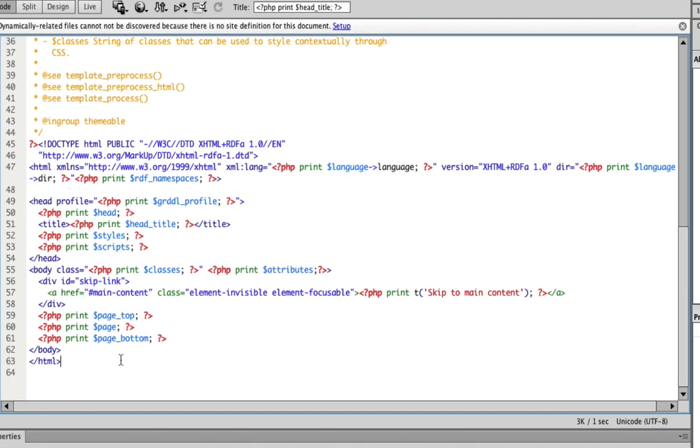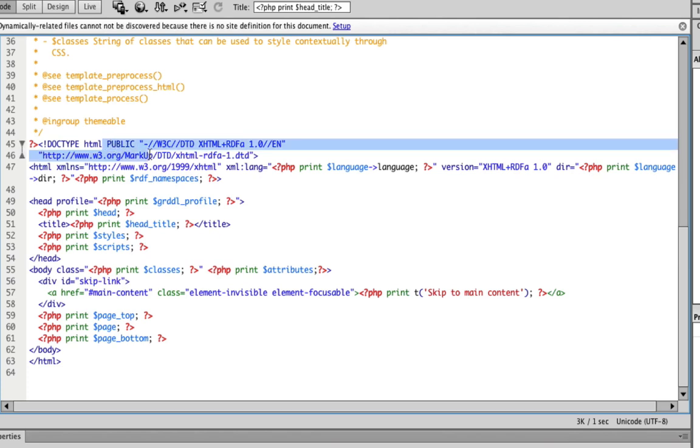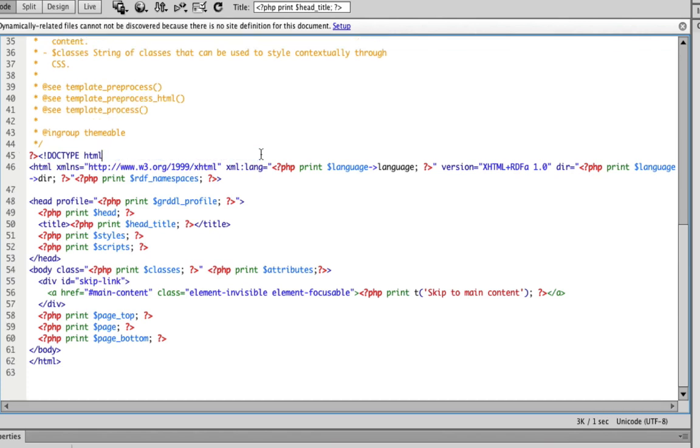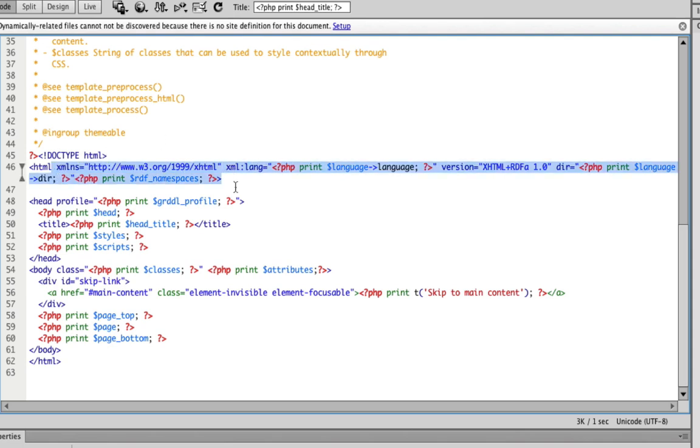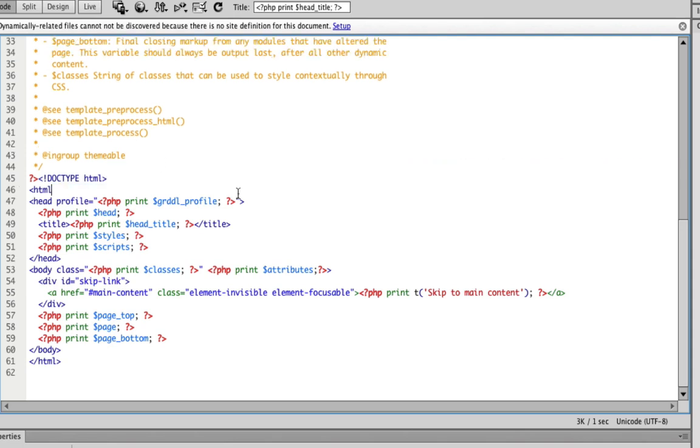Now there are a couple of things we want to change in here. First of all, we're working with HTML5. So where it says doctype html we want to keep that, remove everything from public onwards and close that tag. Same with the html tag beneath it, we want to delete everything onwards, just keep the html.